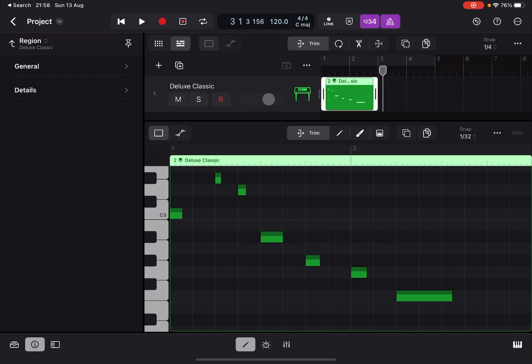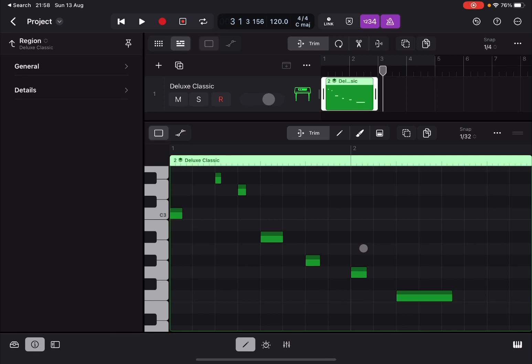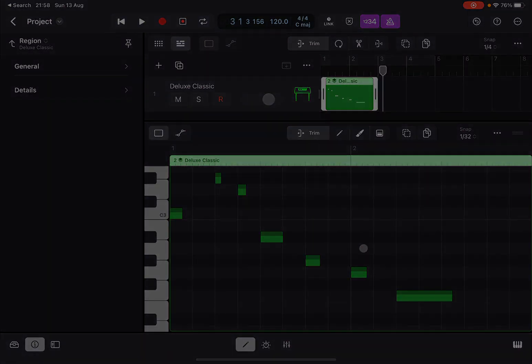You can also change the strength and the range. And we have seen how to spread around notes when they are overlapping with the flam, the quantize flam option. Okay, I'm going to stop here. I hope you enjoyed the tutorial. See you next time. Bye.